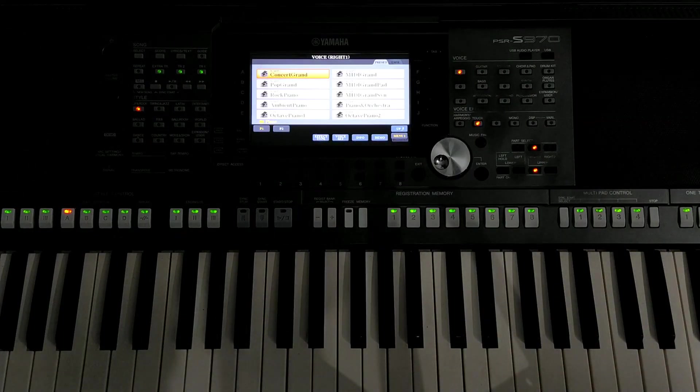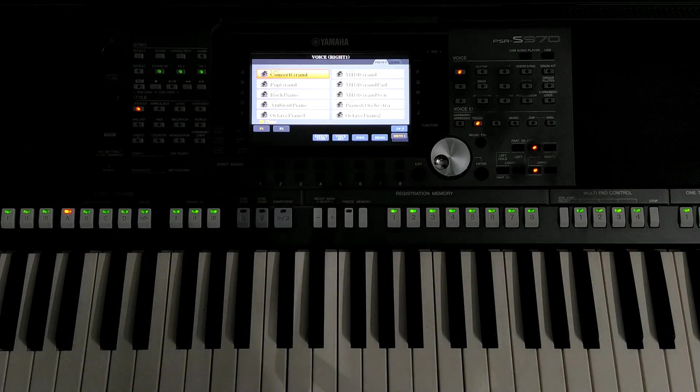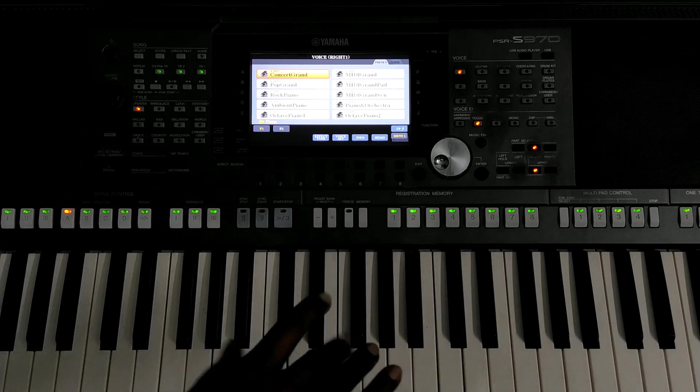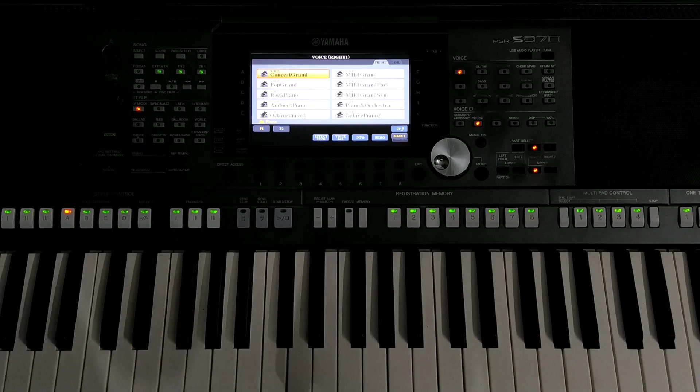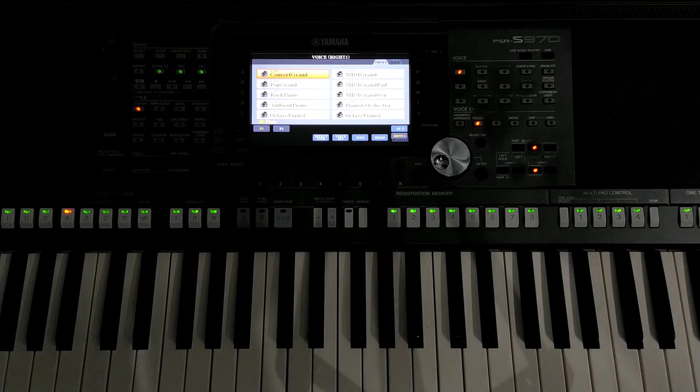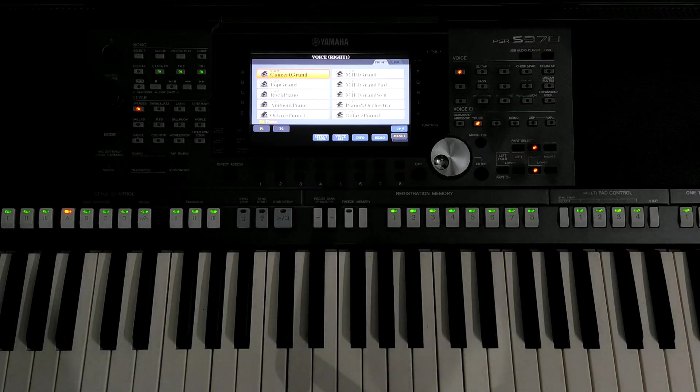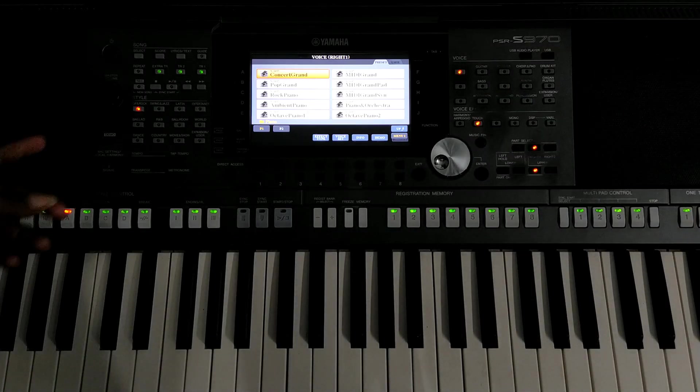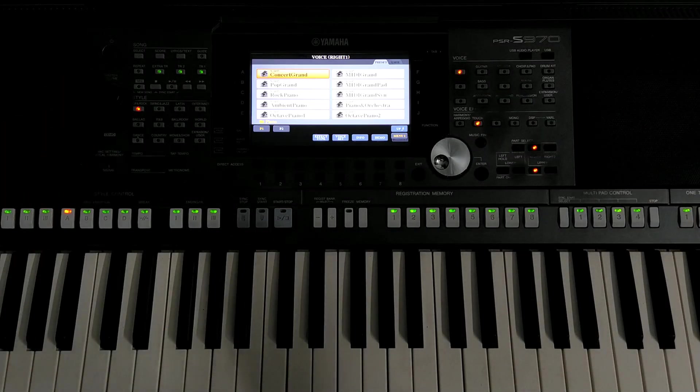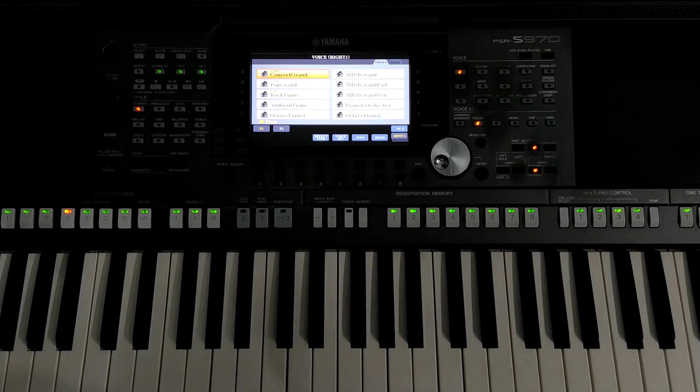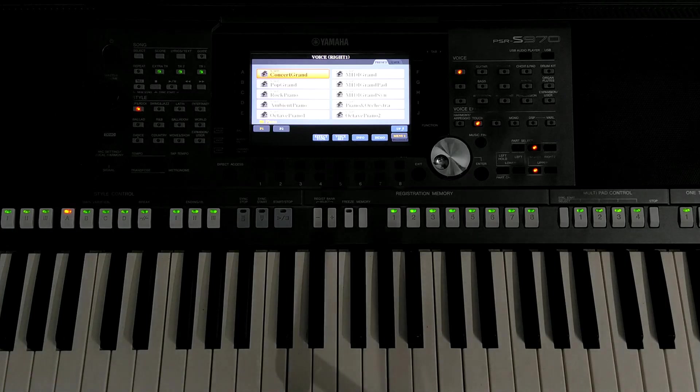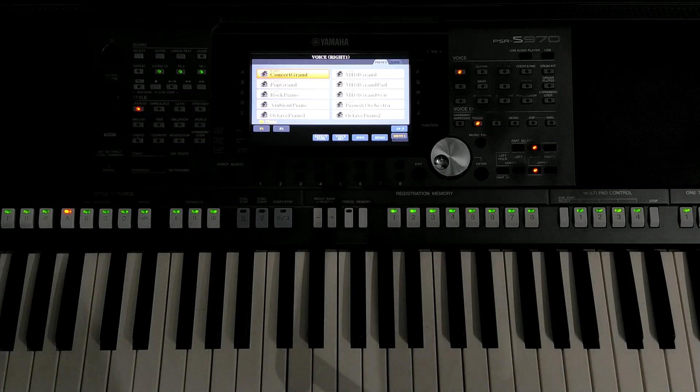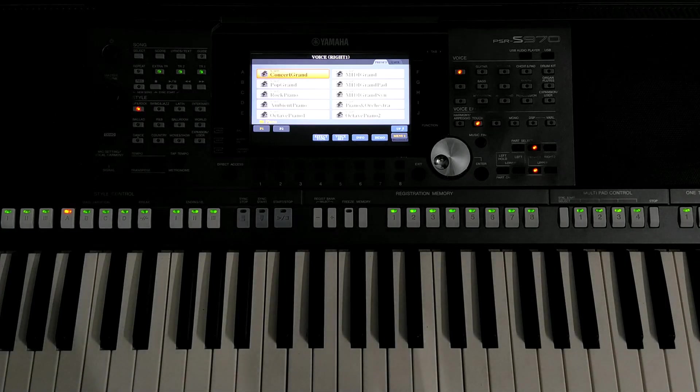That's for stage performance. So pop grand piano. If you want to play the English songs, that's the stage performance.